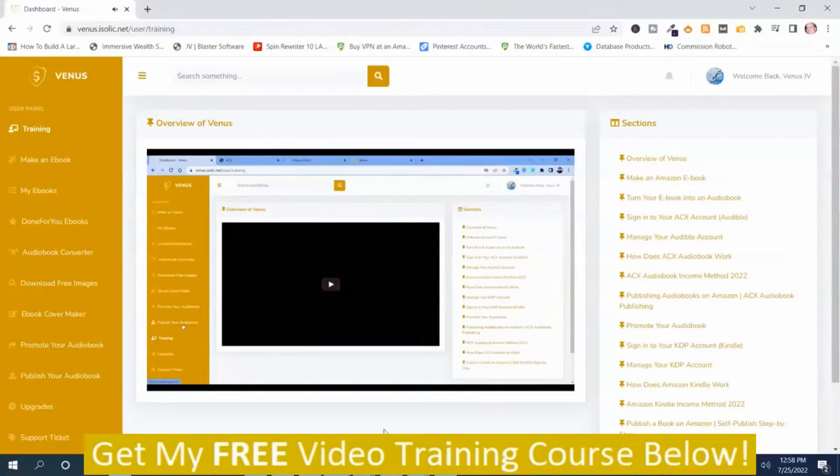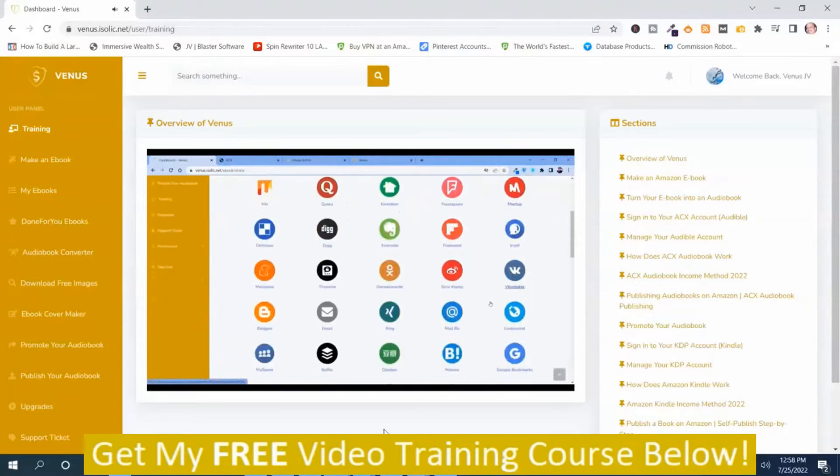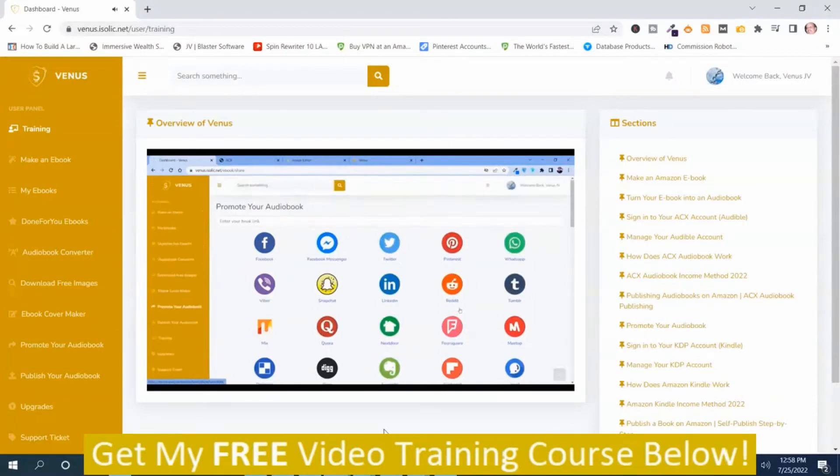So once you are happy with your publishing, with your audiobook, then you can promote it to your followers on various social media networking platforms like this. There are thousands of social media networks.